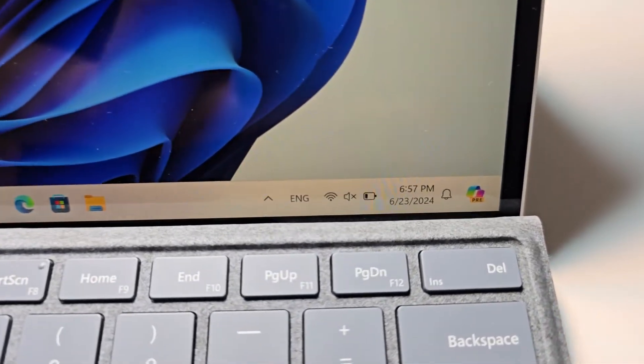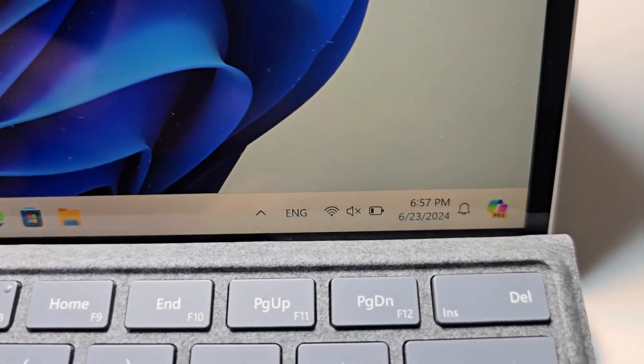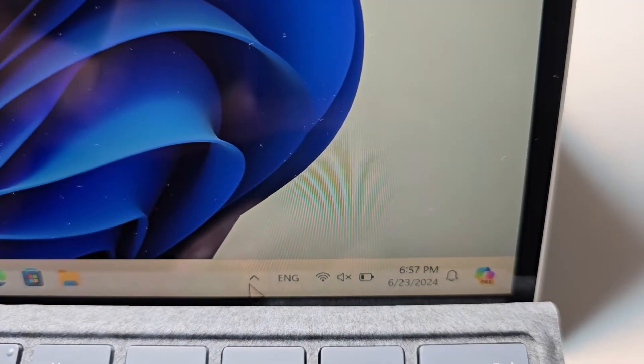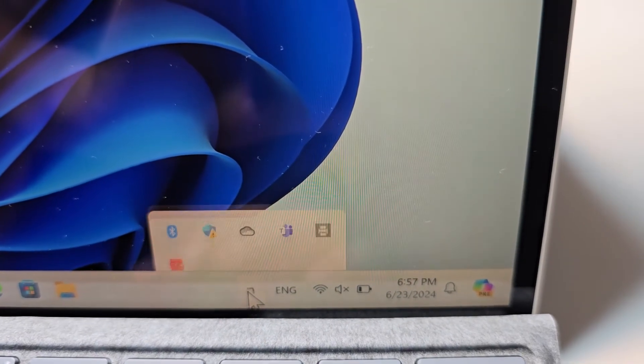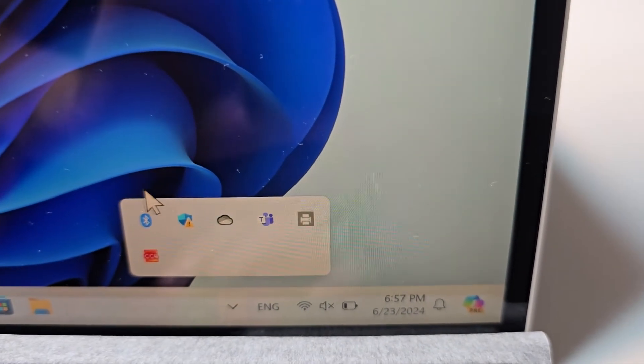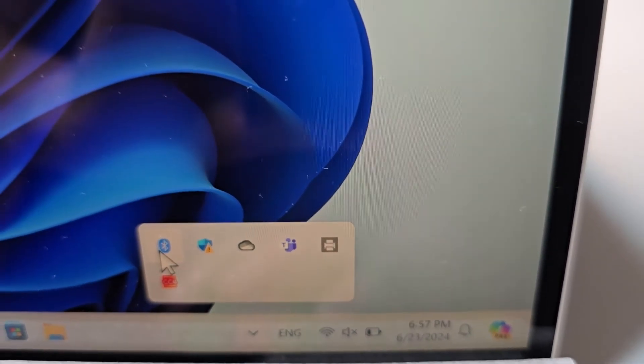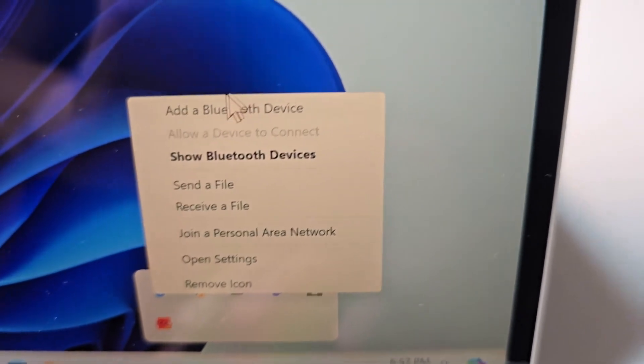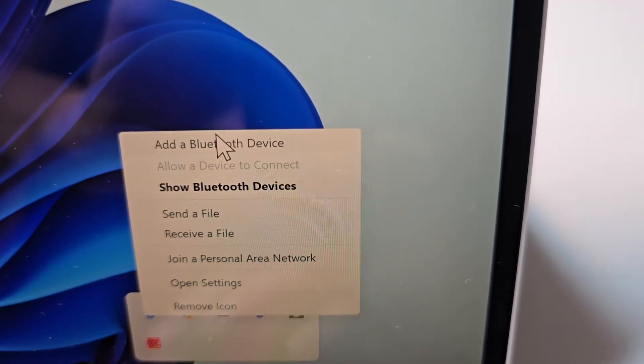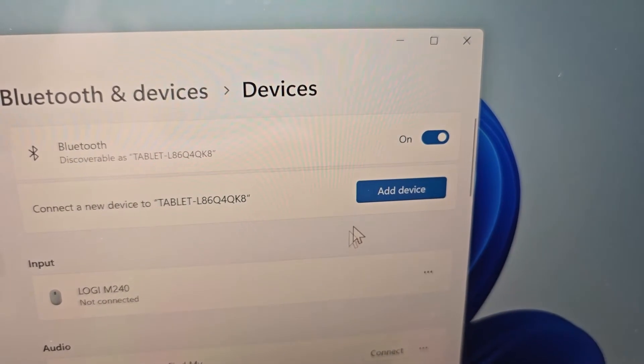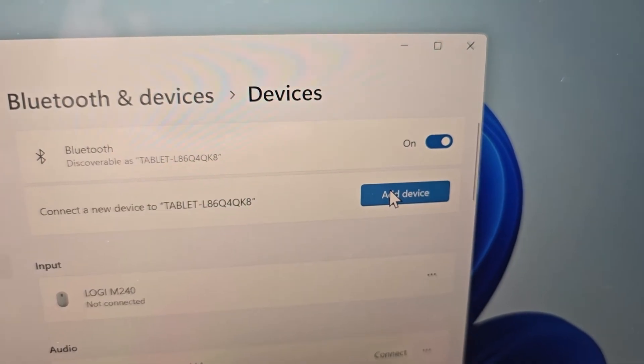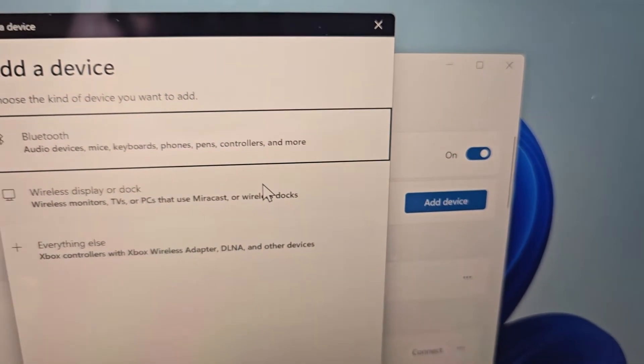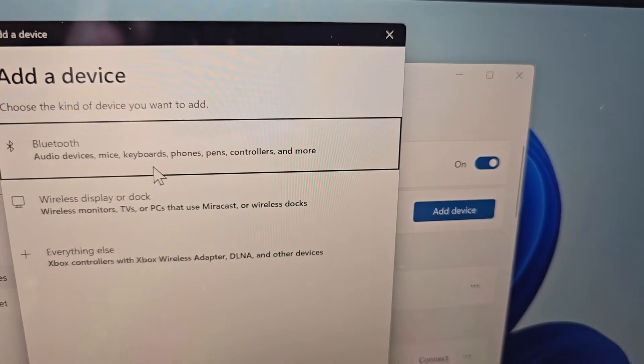Now it's pretty simple, so first just open up your Bluetooth. You can either search or go right here. Then press on add a Bluetooth device, go to add device, then go to Bluetooth.